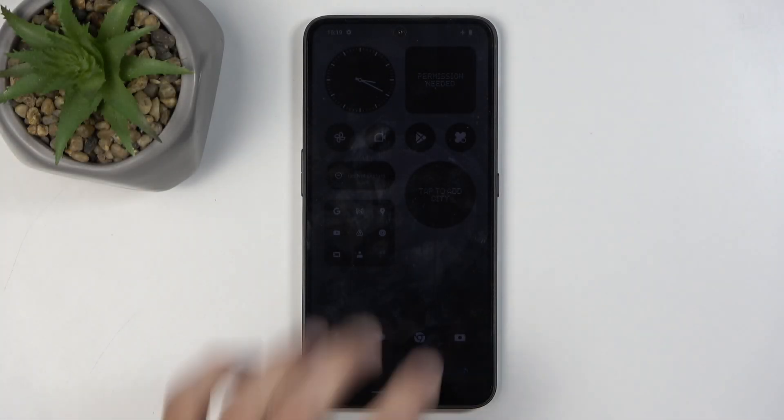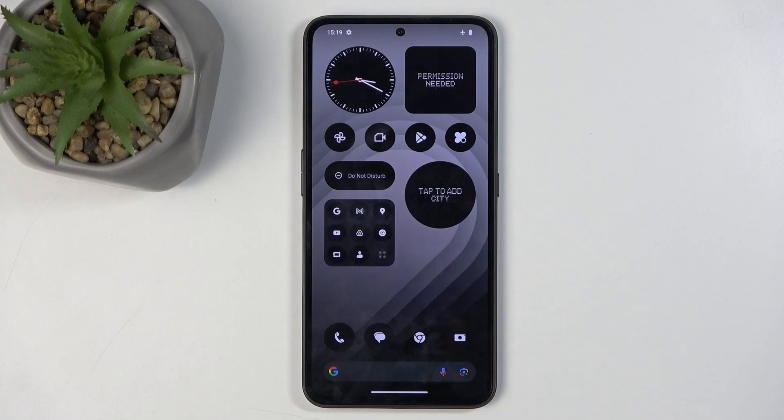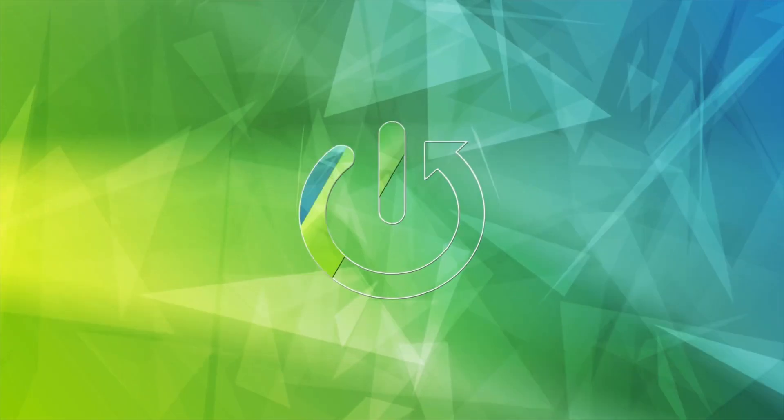Welcome. In front of me is a CMF Phone 1 and today I will show you how to hard reset this device through settings.